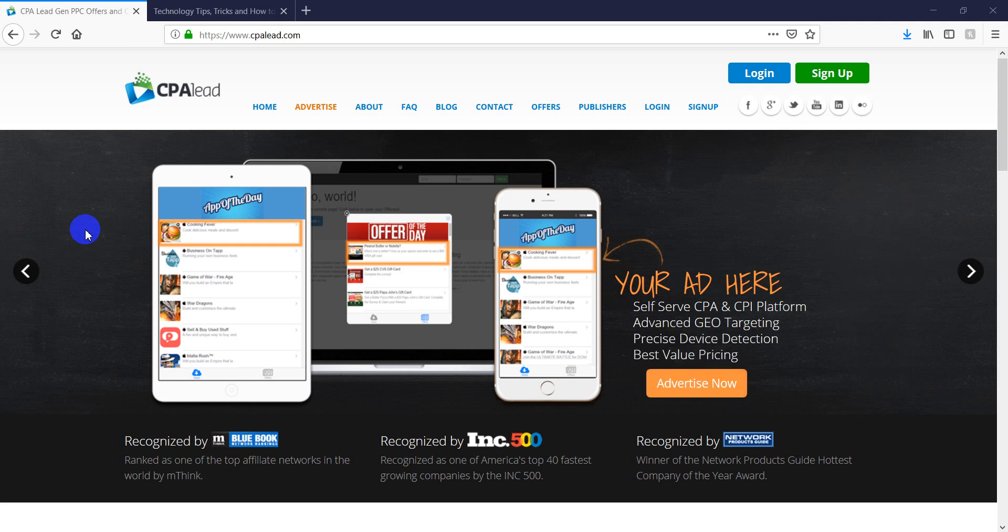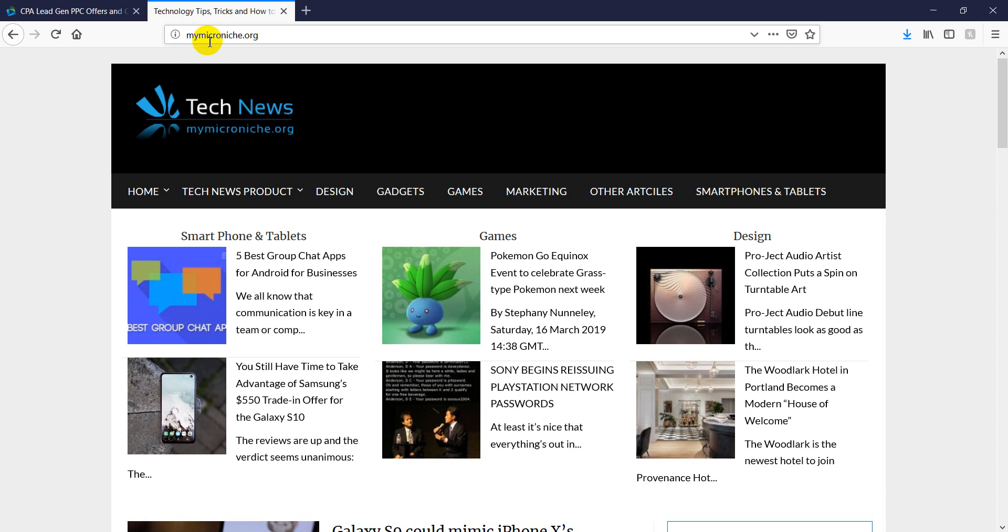Hey guys, welcome to this video. In this video, I'll be showing you how to install ads to one of the websites I have just created.